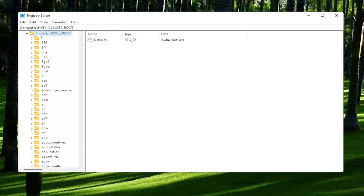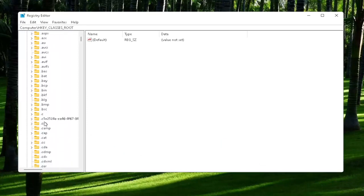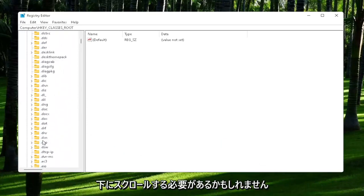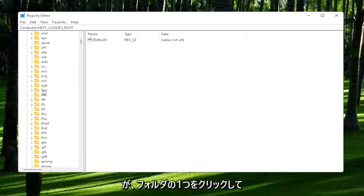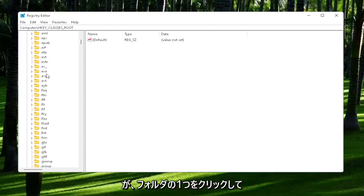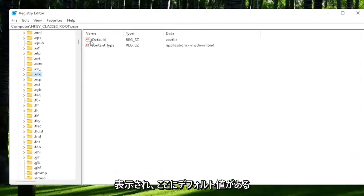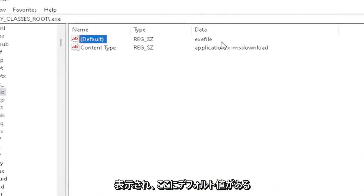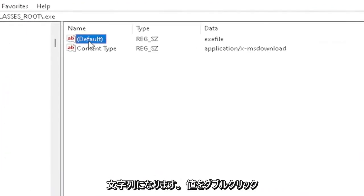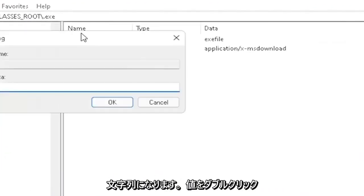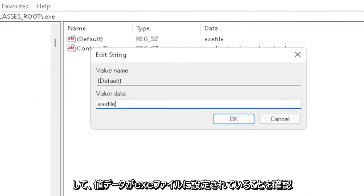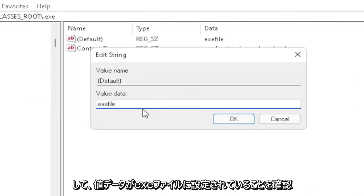Now you want to locate the .exe section. You may have to scroll down. You can also just click on one of the folders and start typing it. You want to make sure there's a default value in here. If you click on it, it should be a string value. Double-click on it and make sure your value data is set to exefile.